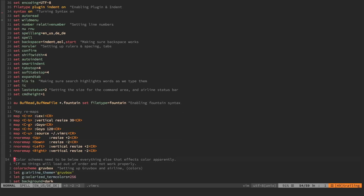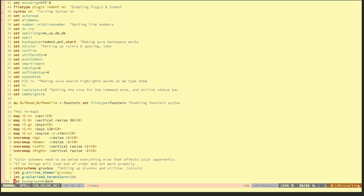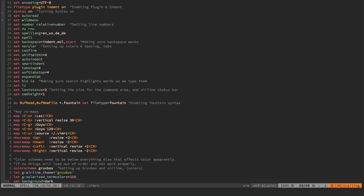At the bottom of my vimrc I have my default color scheme set to Gruvbox, the vim-airline theme also set to Gruvbox, and a line telling Vim to use 256-bit color. I also have `set background=dark` because several themes I use — including Gruvbox — have both light and dark variants, so I make sure Vim always defaults to the dark background.